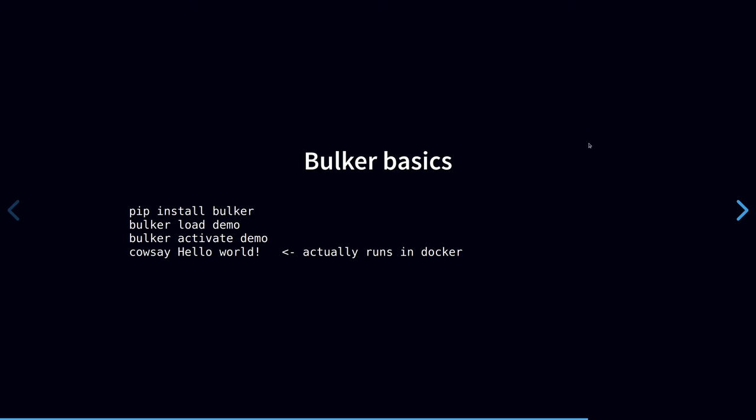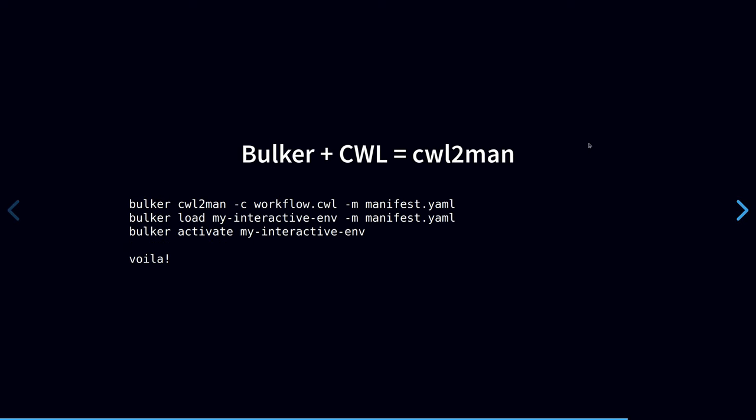So I've recently added a new experimental function to Bulker called CWL to man, which is CWL to a Bulker manifest. The idea is to take a CWL workflow as input and create a Bulker manifest, which is simply a mapping of commands to the images that run them in the workflow. So by passing it a workflow CWL and an output manifest file, we can then pass this manifest file to Bulker load and then to Bulker activate. And voila, you can now use native like commands that will run using the same images that those commands would have used in your CWL workflow.